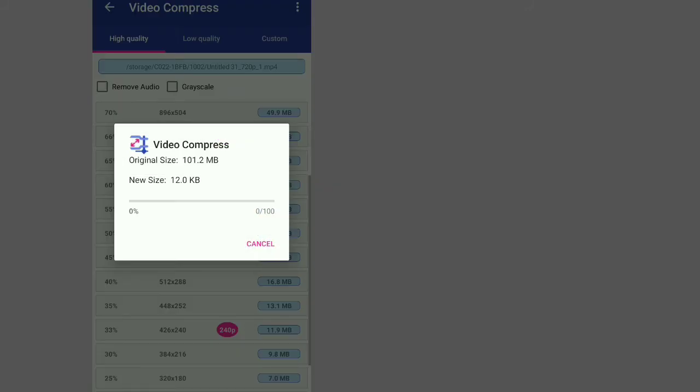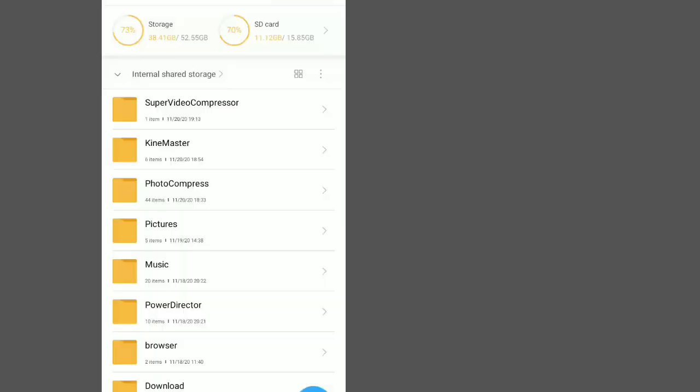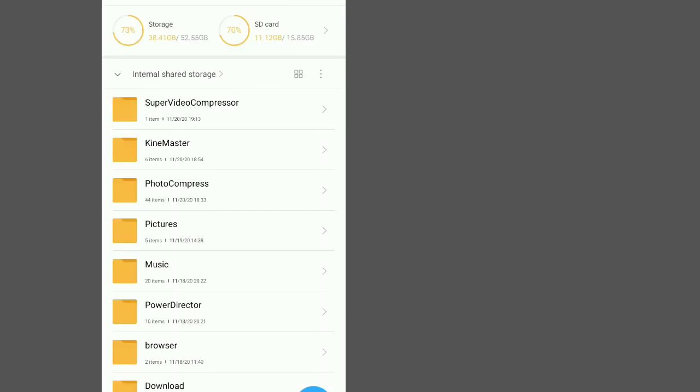Then start the compression. The compression usually takes some time. This was 101.2 MB, so it's going to be compressed to 50 MB, thereby saving space. After compressing that video, make sure you go back and delete the original file, then leave the compressed one. The compressed one can be found within the Super Video Compressor folder within your file manager.